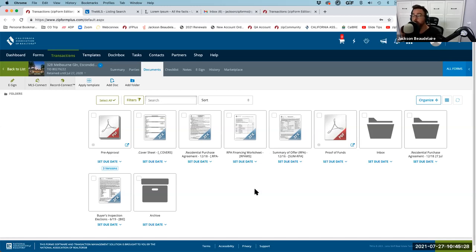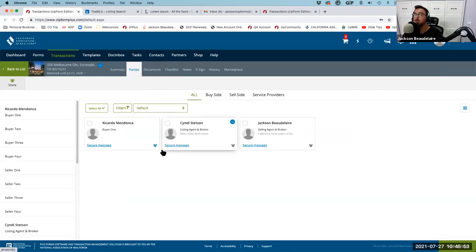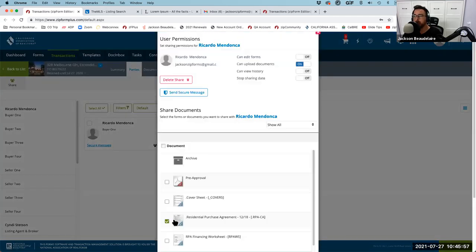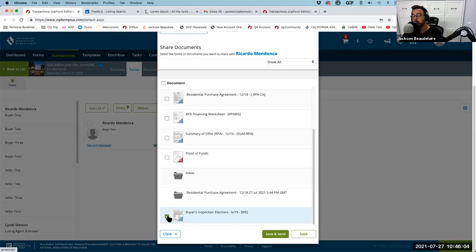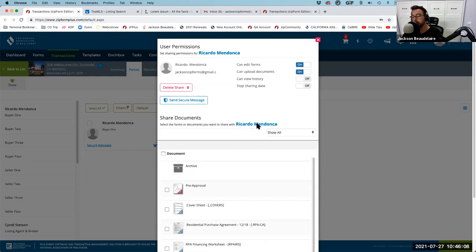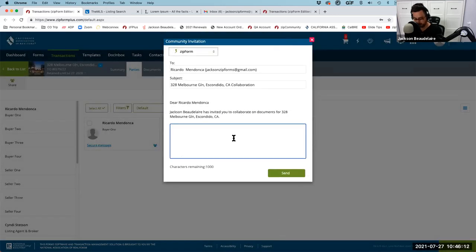Sending forms for your client to fill out via digital signature is risky — they're going to make a mistake more than likely. We're the professionals in this situation and we need to mitigate that risk. Give your clients an effective, secure, encrypted way to fill out disclosures — the TDS, SPQ, BIE, ESD, and lead forms. I'll use Zip Community for this: I'll remove the RPA from what they can see and give them the BIE with editing privileges. I'll send them a new email saying 'Please fill out this form, let me know if you have any questions.'